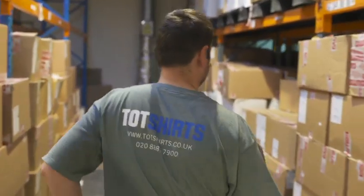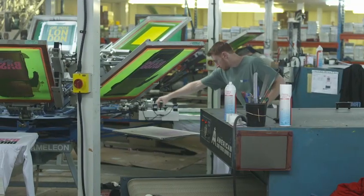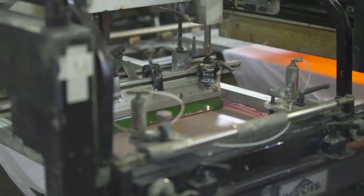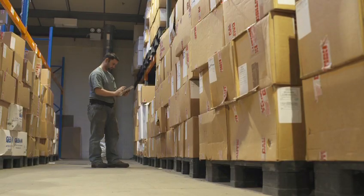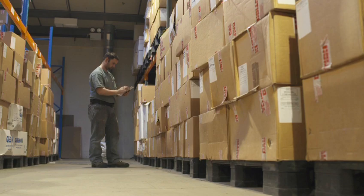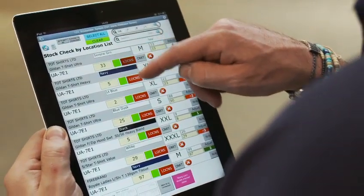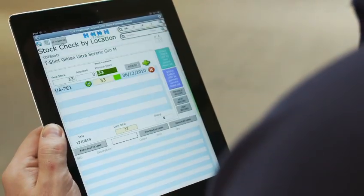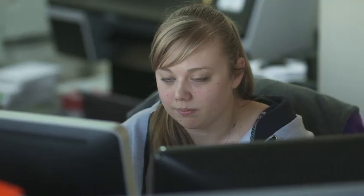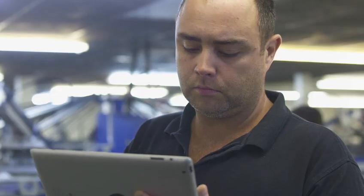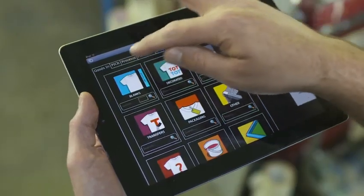T.O.T. Shirts, Britain's largest garment decoration specialist, tracks goods at all stages of production and gets up-to-the-second stock quantities from anywhere, using computers in the main office or iPad in the warehouse.